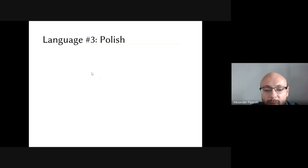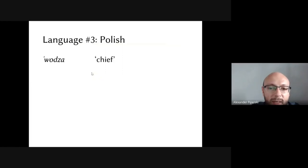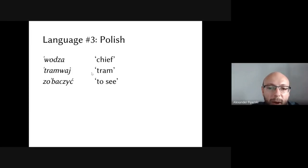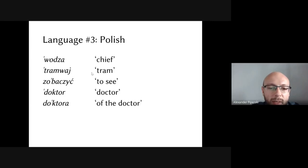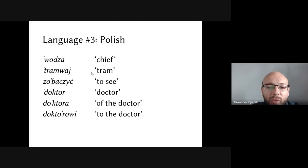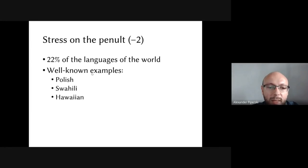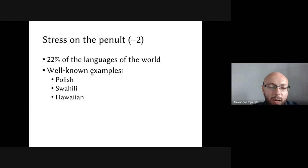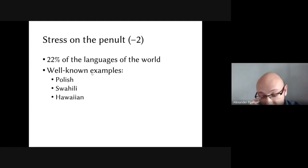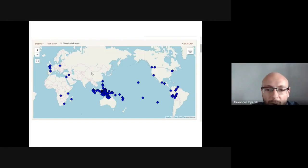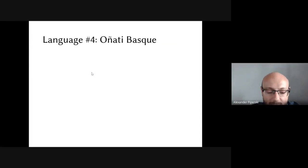Polish is another fixed-stress language. Words like 'wóz' (chief), 'tramwaj' (tram), 'doktor' (doctor), 'doktora' (of the doctor — genitive singular), and 'doktorowi' (to the doctor — dative singular) all show stress on the second syllable from the end — what linguists call the penultimate syllable (−2). This penultimate stress pattern is even more common, accounting for about 22% of the languages of the world, including Polish, Swahili, and Hawaiian.